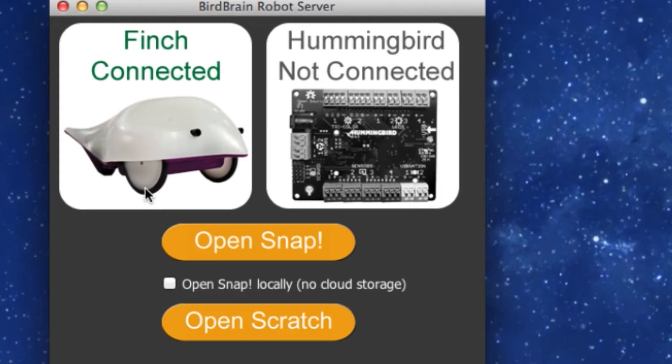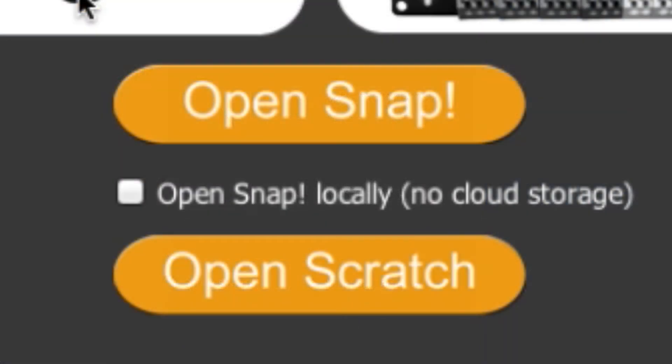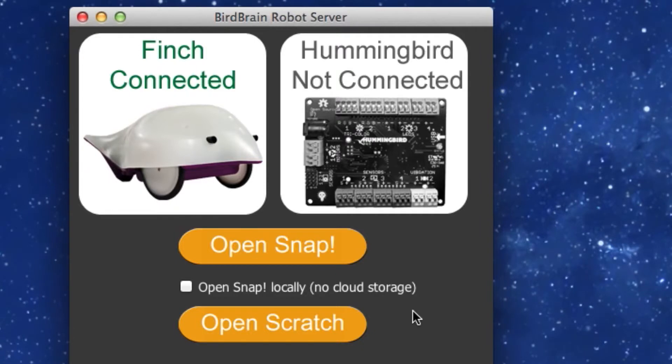Just below that, you should see the option to open Snap. You will also see a small checkbox asking to open Snap locally. The application checks upon startup for a connection to the Snap website and will automatically check this box if no connection is found. Click Open Snap.